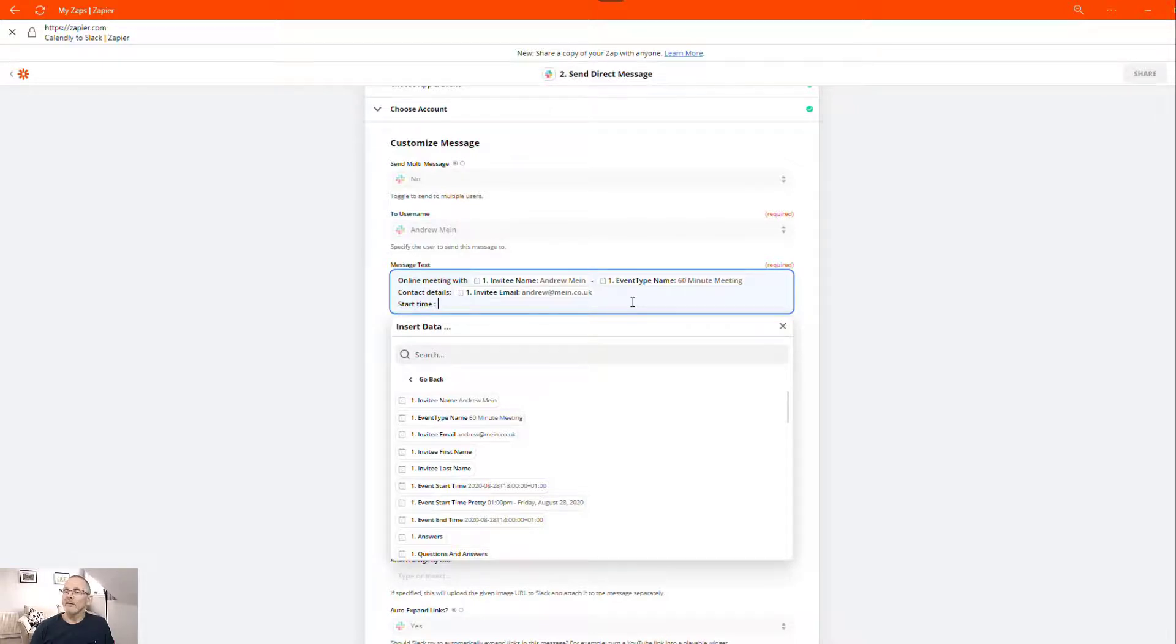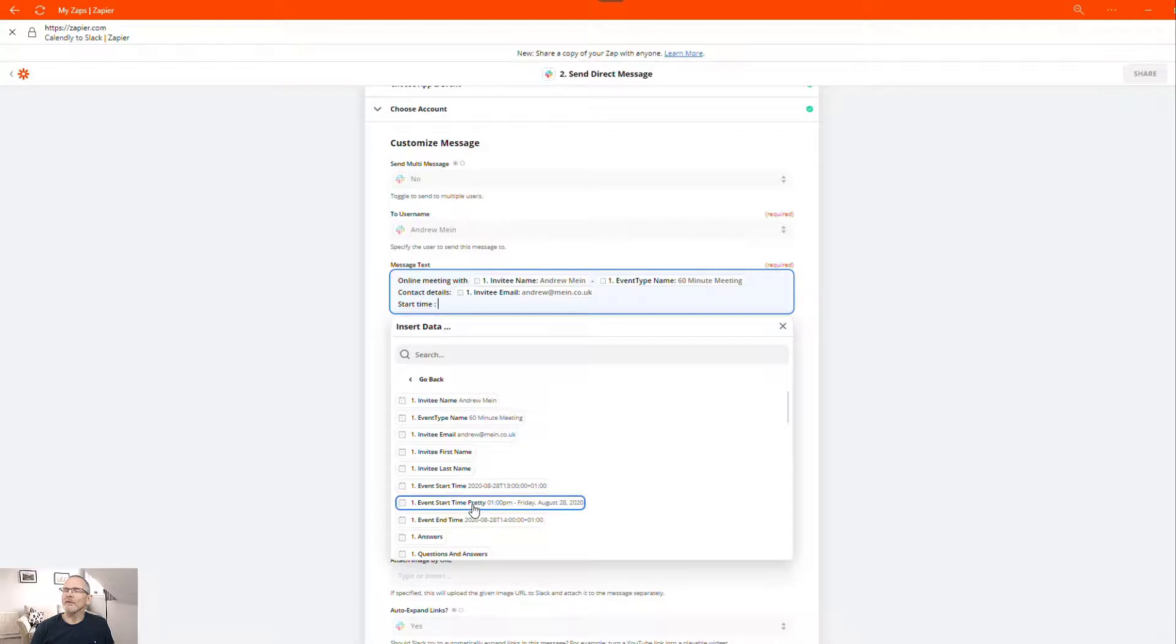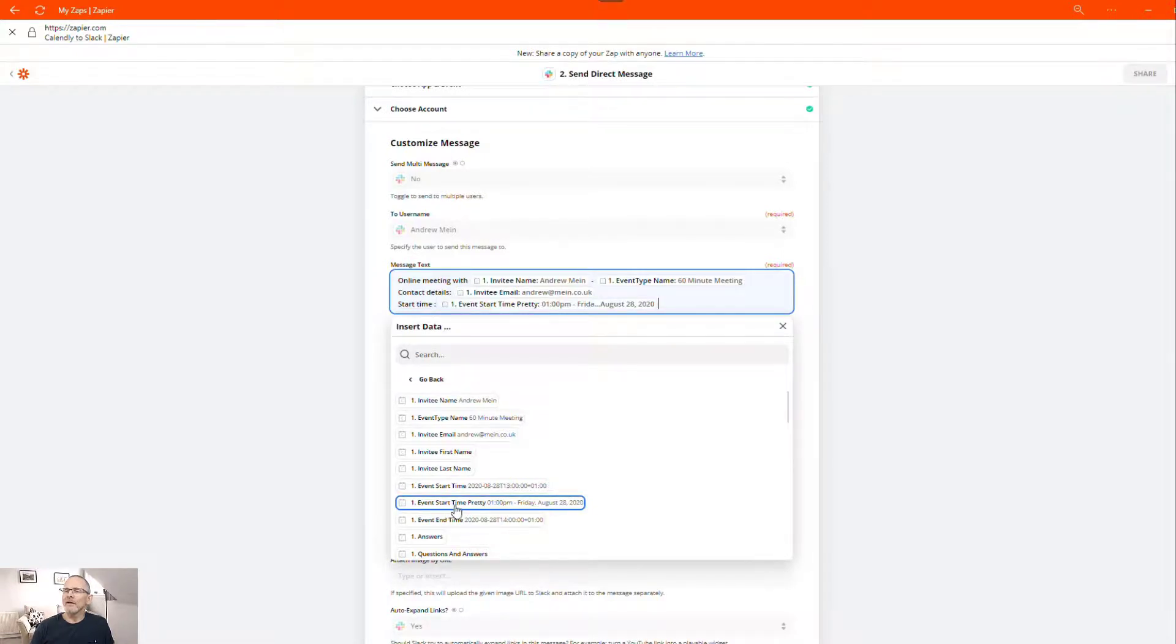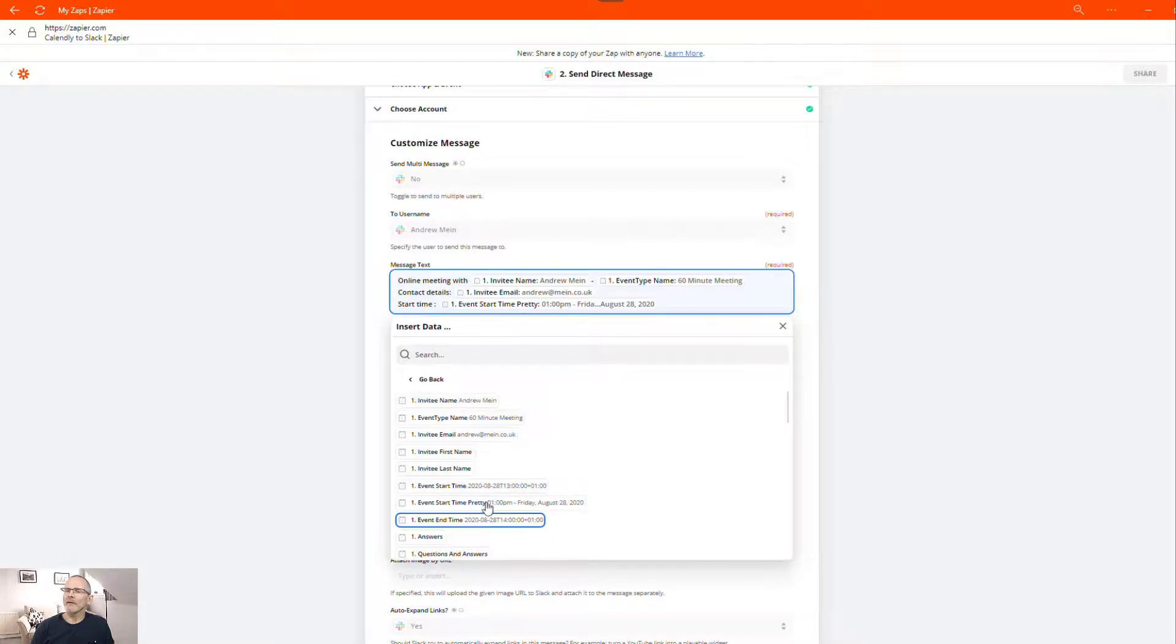And we're going to pop that in. And we're going to take that from here. You could format it in any way you particularly want it. If you check here, you'll see it's event time pretty. Now that just puts in a more readable format. Now you could use this one here, which puts in a slightly different format, but not quite as readable.